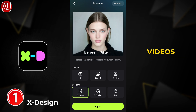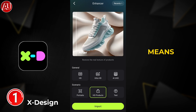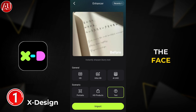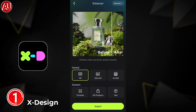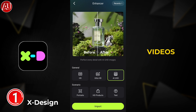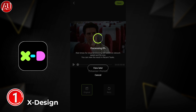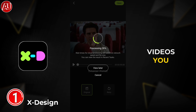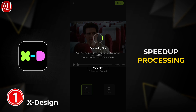I'm gonna try the Portrait model. Portrait means the video has a face in it. HD and Ultra HD work for both types of videos — with or without faces — so any type of video you can try with Ultra HD. Otherwise, for videos with faces, you have to click on Portrait.